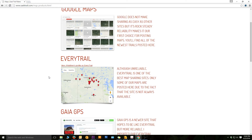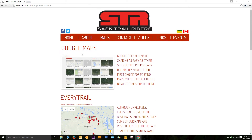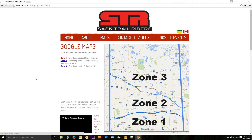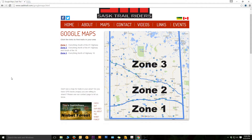So we are going to use Google Maps — a program that's solid, reliable, and is going to be here for a long time to come. Click on the icon here for Google Maps and that's going to take us into our zone map. Our zone is just a way of trying to separate throughout Saskatchewan where the different maps are.